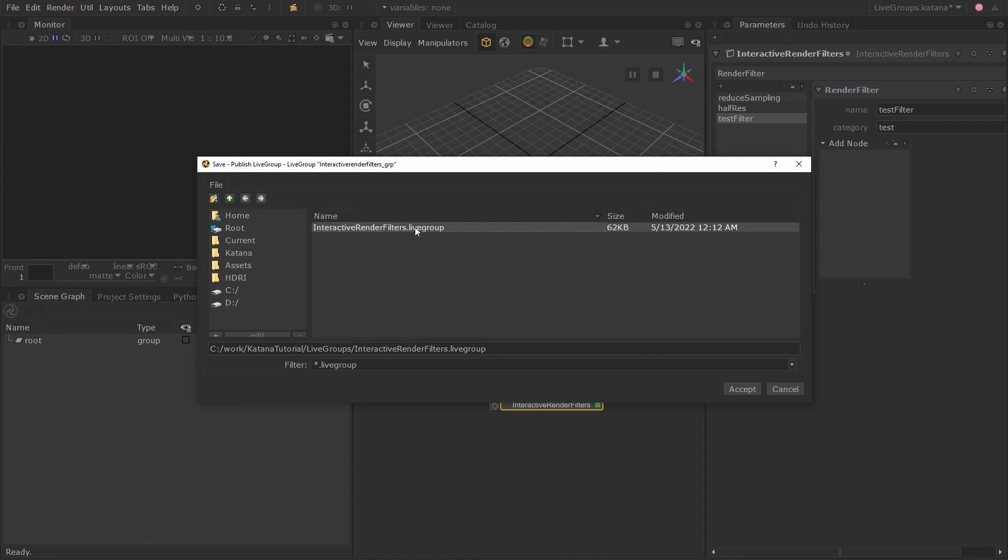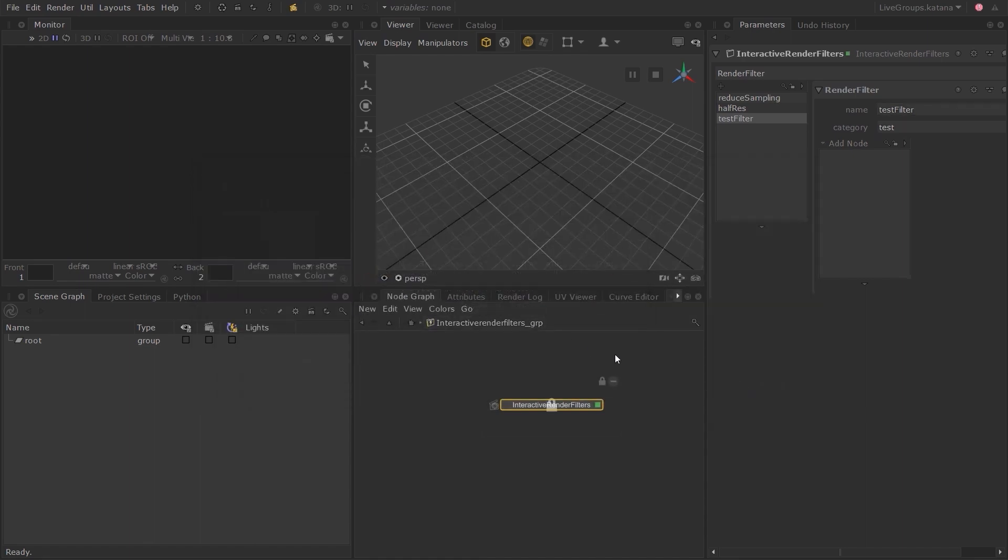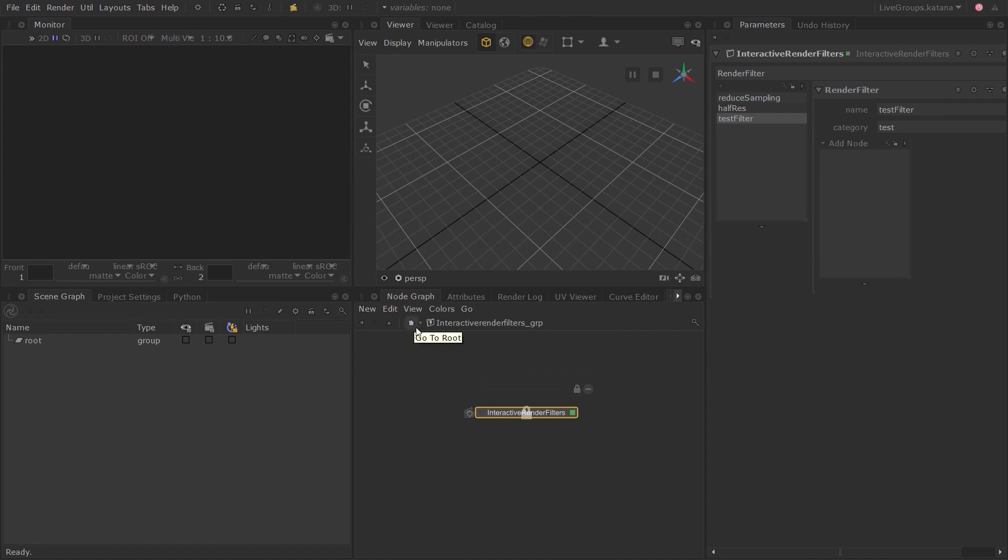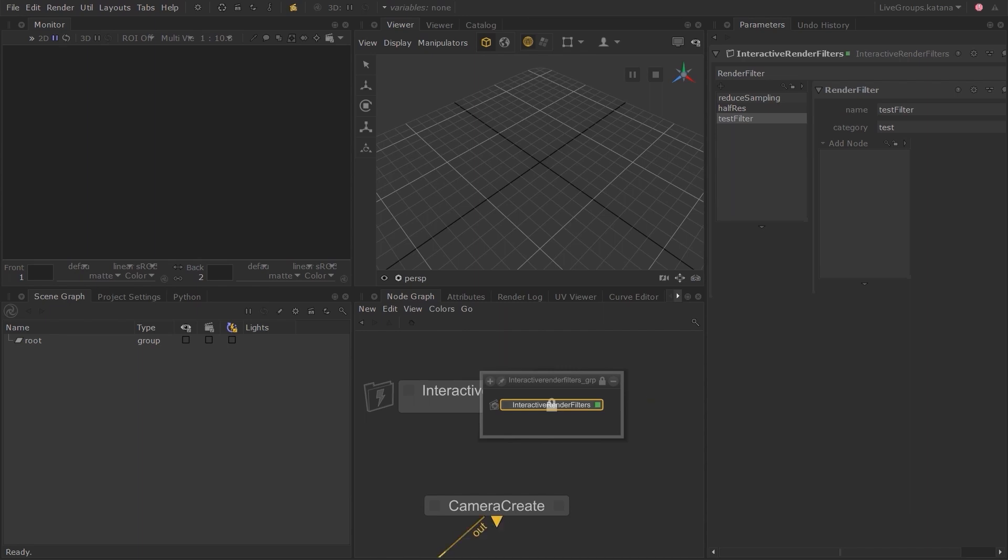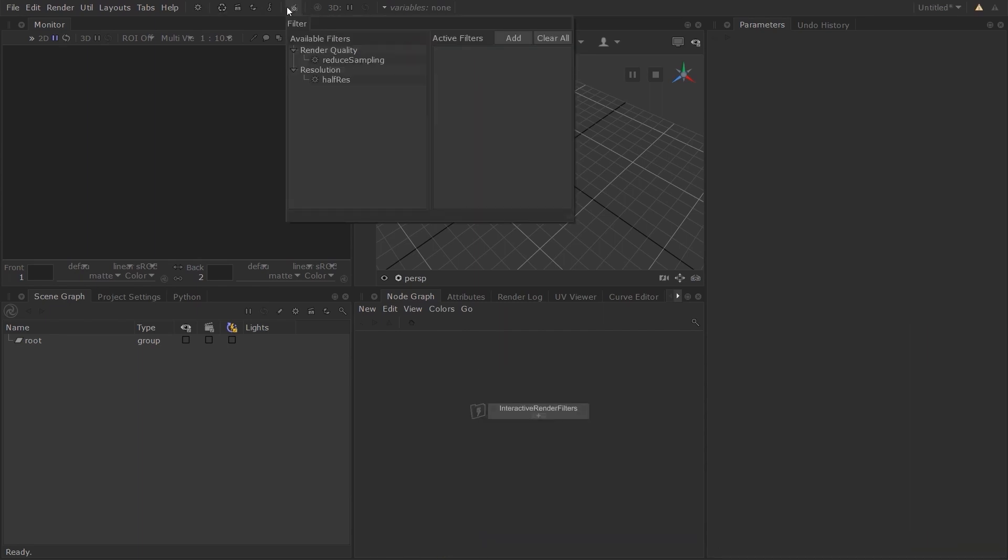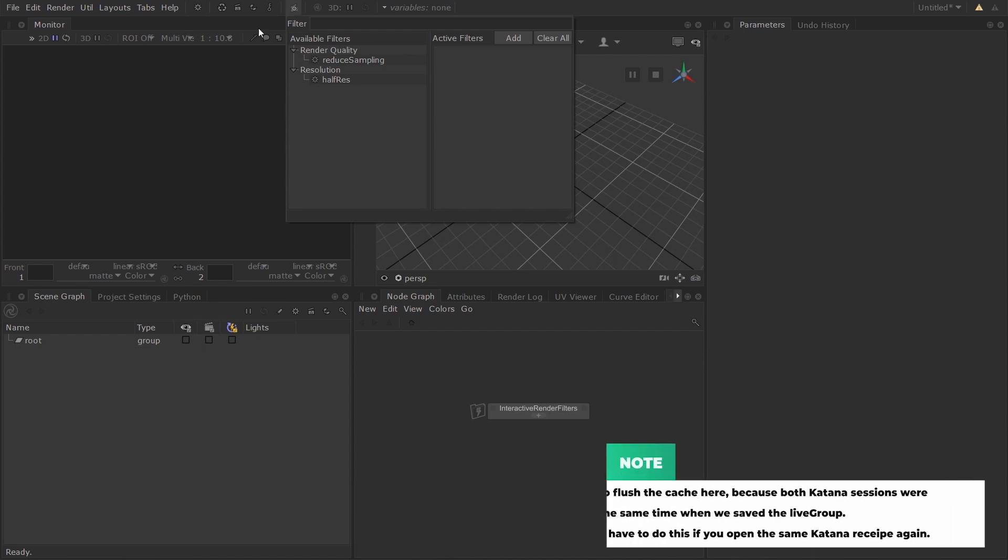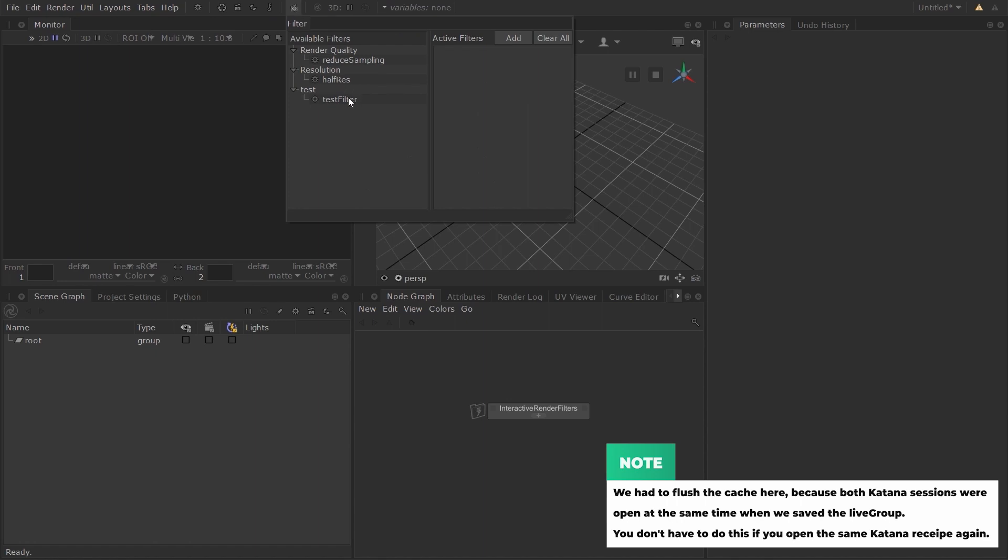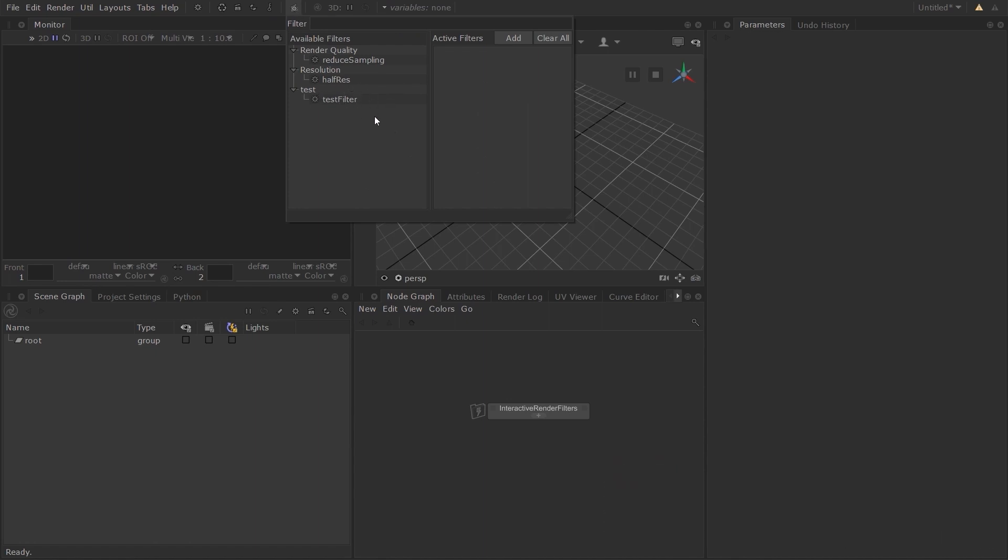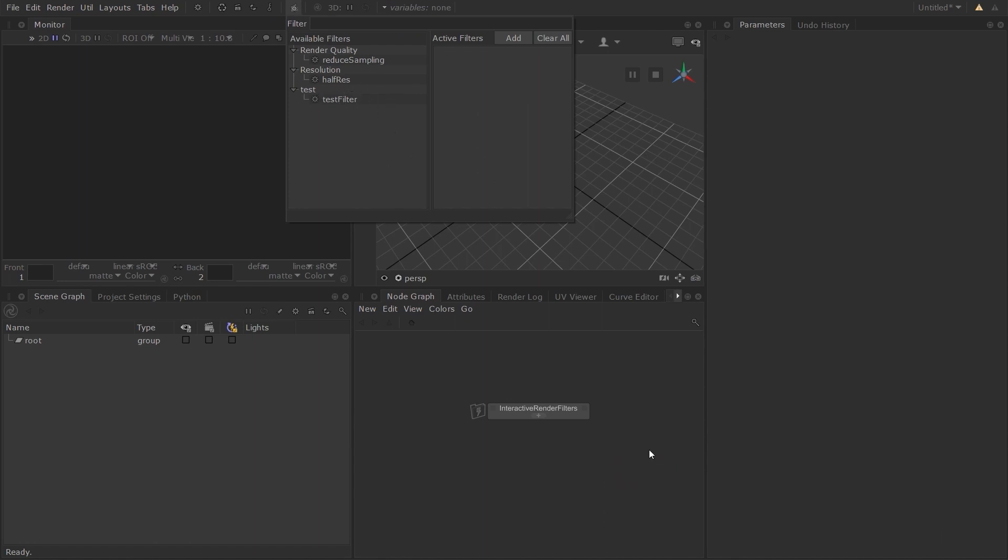Override the same Live Group you saved before. If you're in a studio environment, it's quite likely you will have access to a versioning system that you can take advantage of. But in this case, I'll just overwrite my existing Live Group. If I check my Interactive Render Filters menu on the second Katana session, you will still not be able to see any changes. But let's flush all the caches by clicking on this icon. Go back to the Interactive Render Filters menu. And as you can see, our Test Filter is now available to be used.